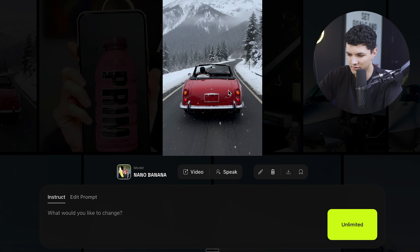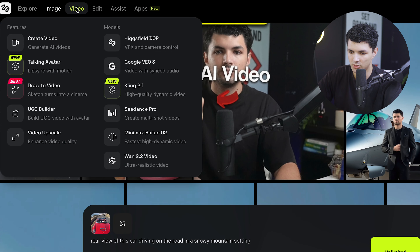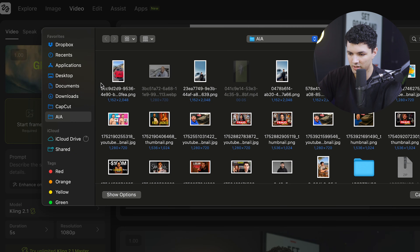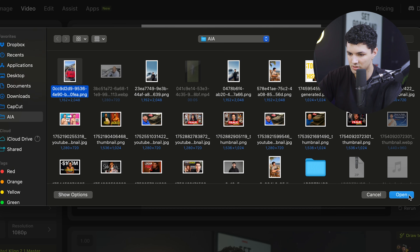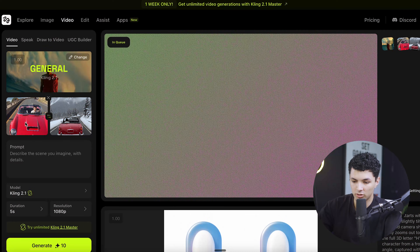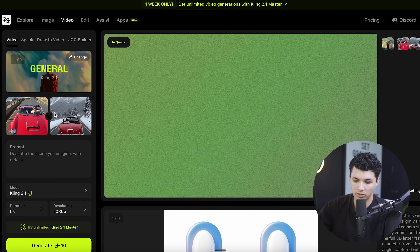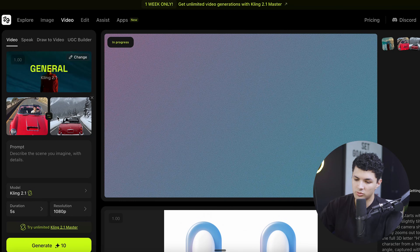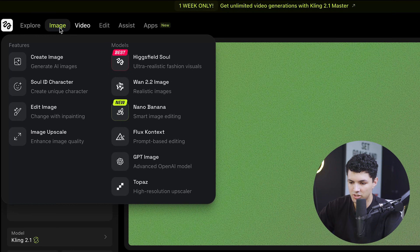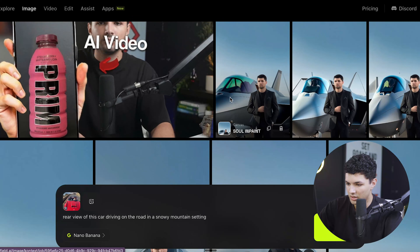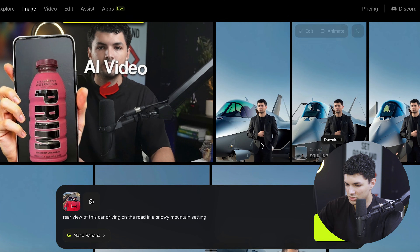We have the rear version of this image, so we downloaded it. Now we want to go to video, click Kling 2.1, and we have our start frame here. We'll upload this and use it as the start frame. Then for the end frame, we'll use the other picture. A lot of the times what I'll do is let the AI figure out what I want, and then if it's not right, I'll change it and add the prompt. So while this one is generating, let's go to our images and try another thing — we have an image of me in a jet.